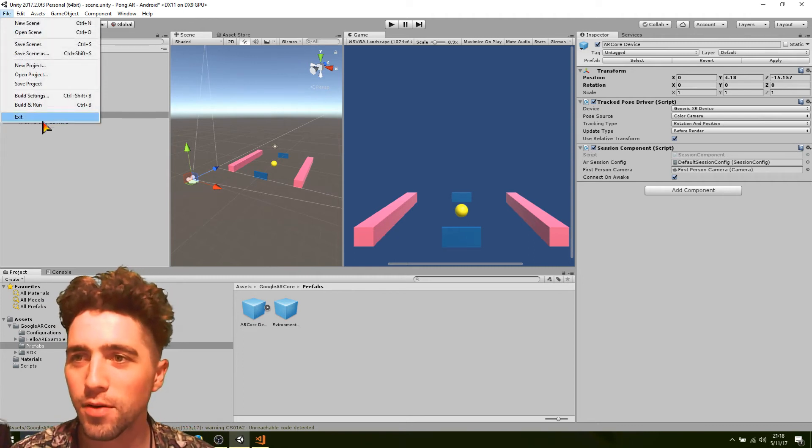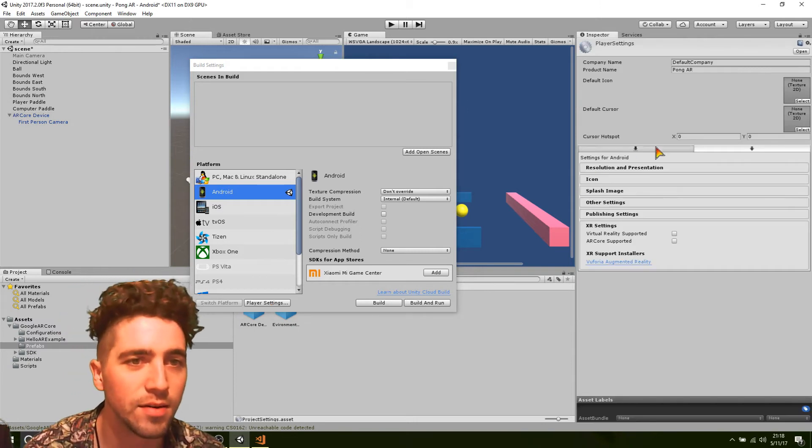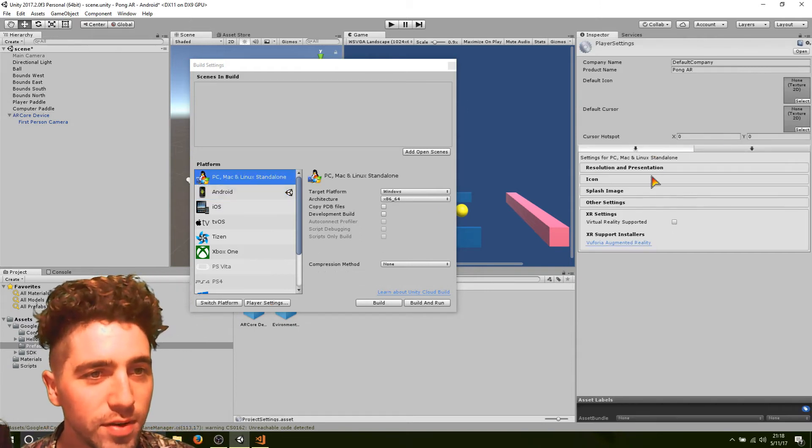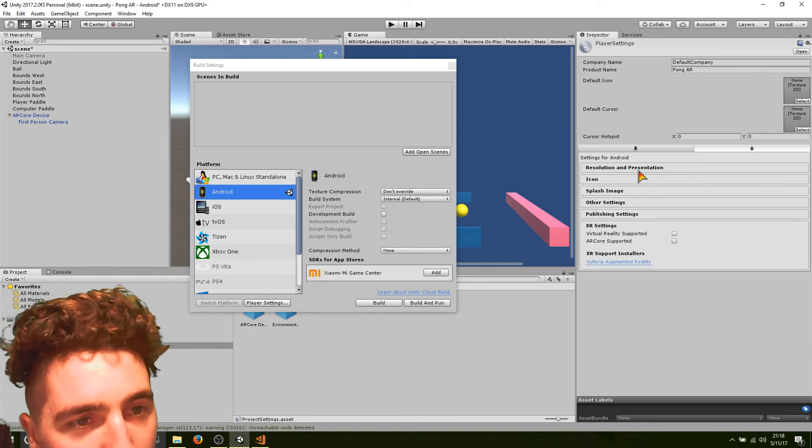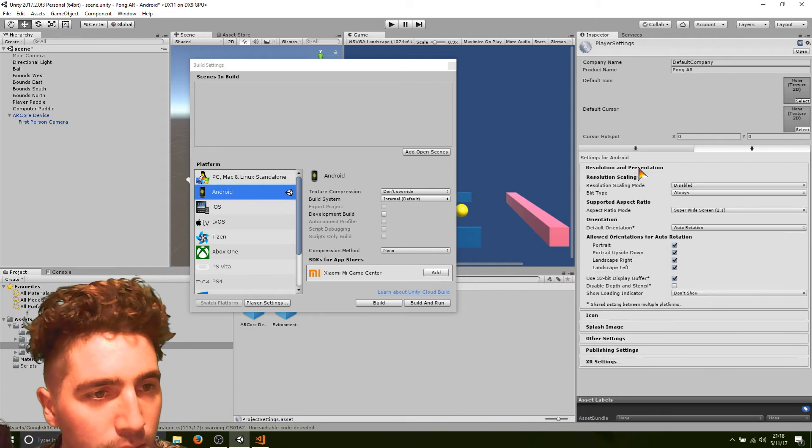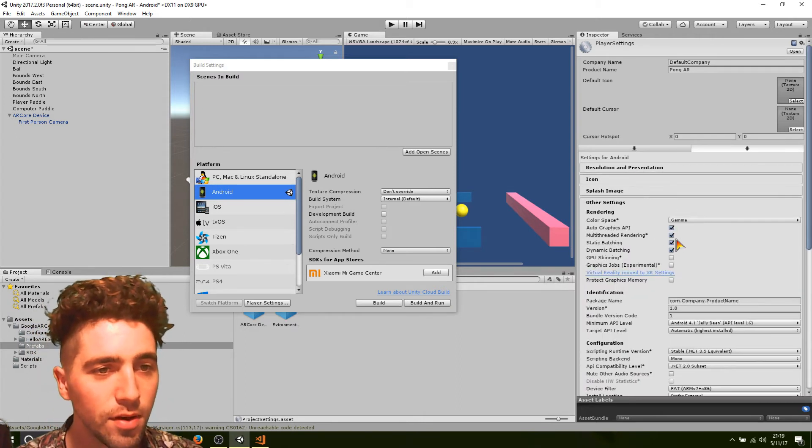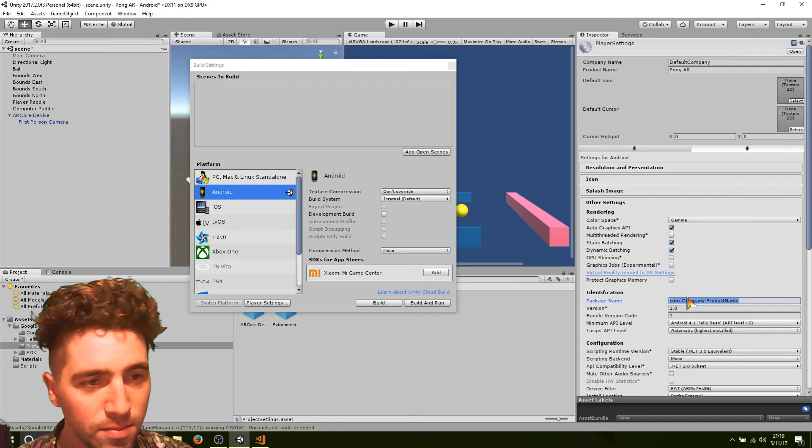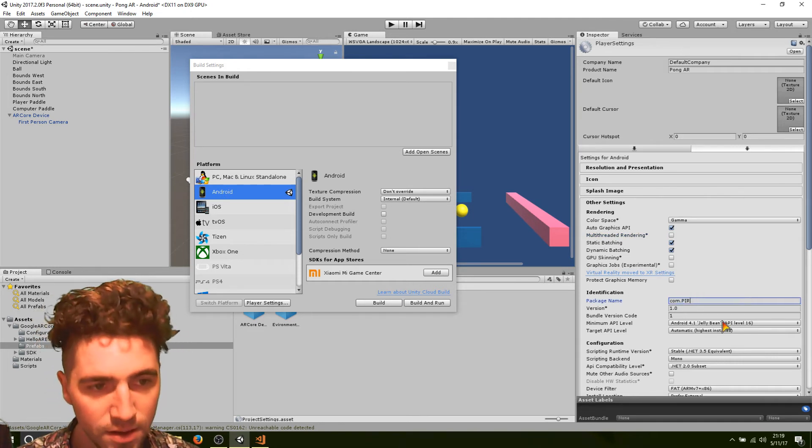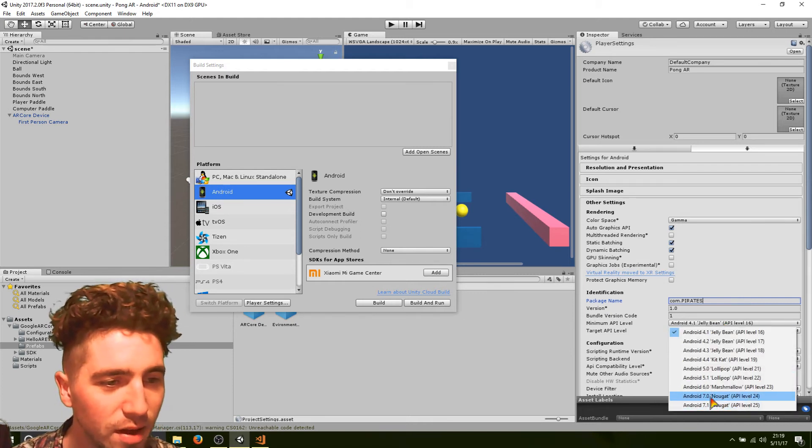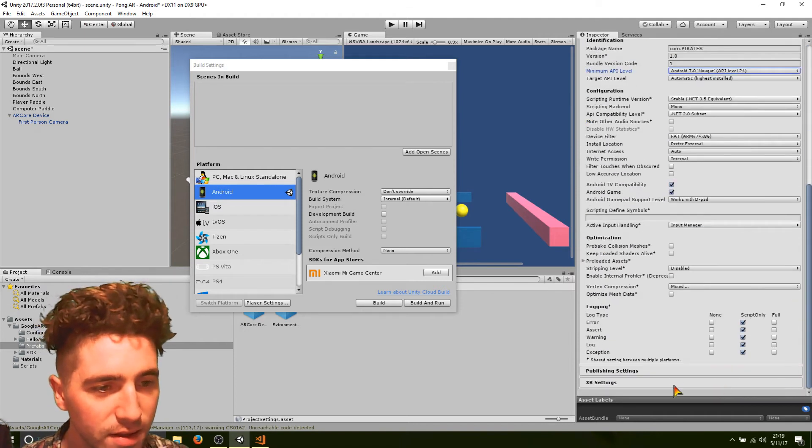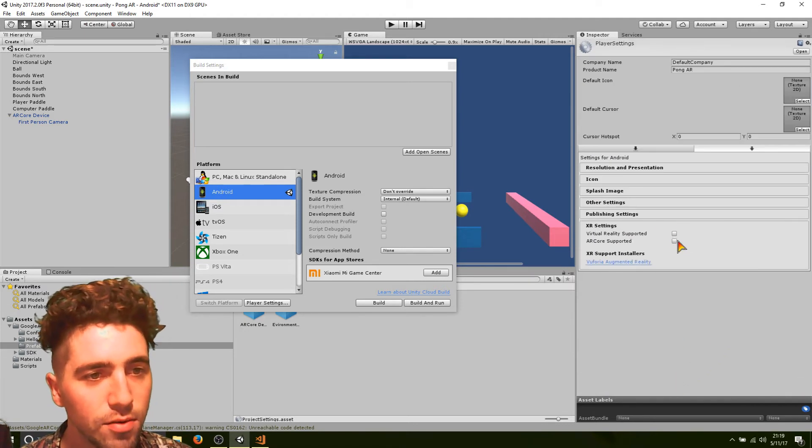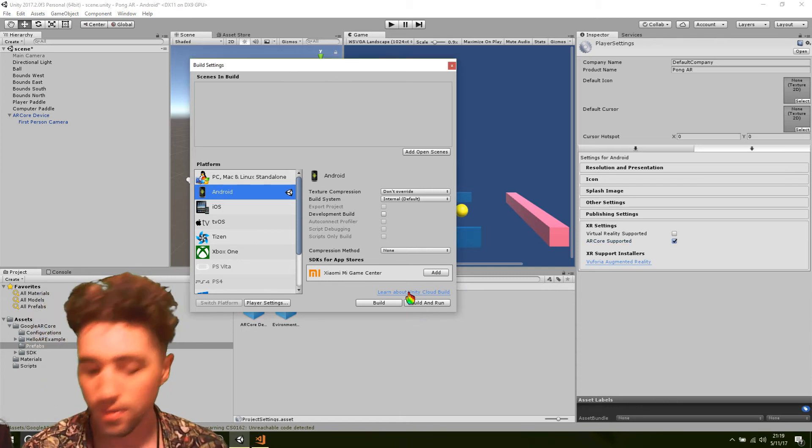So we'll just go into build settings, player settings, and remember there's four different things we need to do here. Make sure we're on Android. We go to other settings. We go to multi-threaded rendering off. Change our package name to, I don't know, pirates. And then just go to minimum API level seven. And make sure that we have in XR settings, AR core supported. That's everything we need to do.